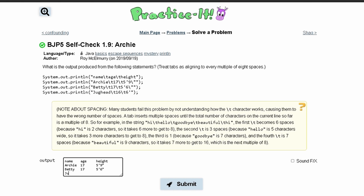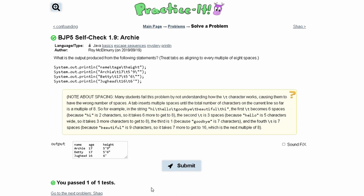The next line we have Jughead, and we're doing the same thing where we print 16. Then we do the height, counting one through eight for the tab, and then we just write 6 like this because there is no backslash parenthesis. After we run it, we have a pass.